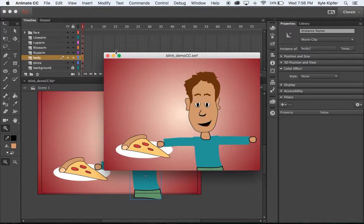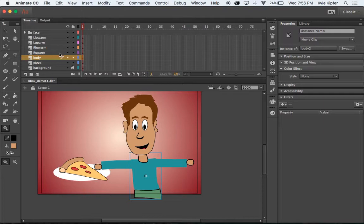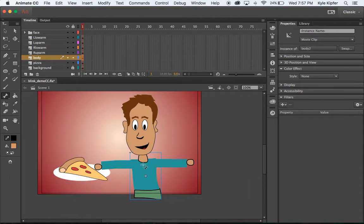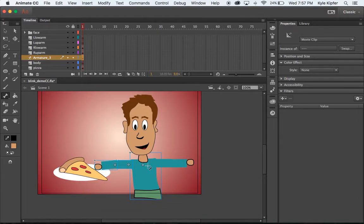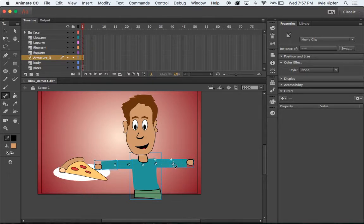Now that we have all our body parts created and our guy is saying 'woohoo,' we need to make these arms move using the bone tool. I'll click on the bone tool and start by clicking around the center of his chest, just underneath the neck, then click and drag to the upper arm graphic, and then connect to the next graphic. It doesn't quite look how I expected, but let's see what happens when I try to move it — cool, it works.